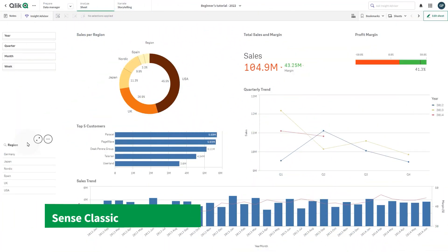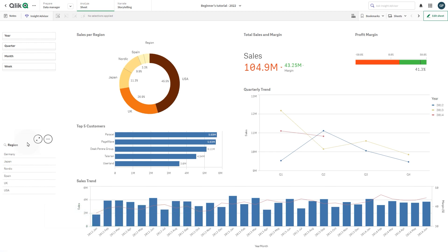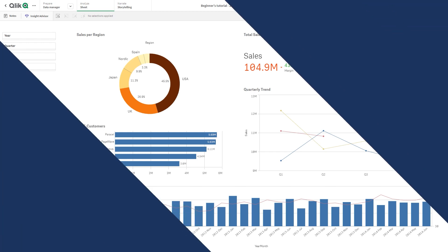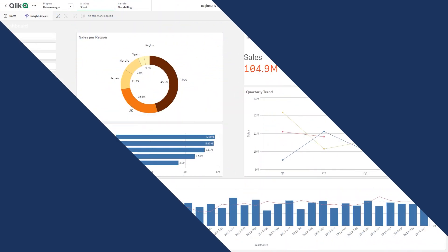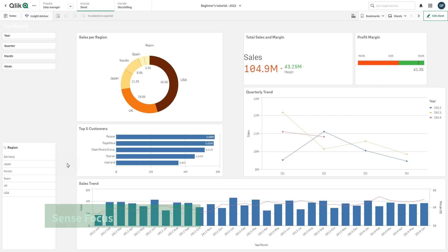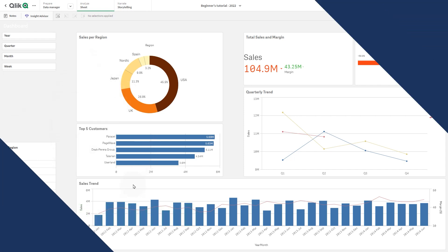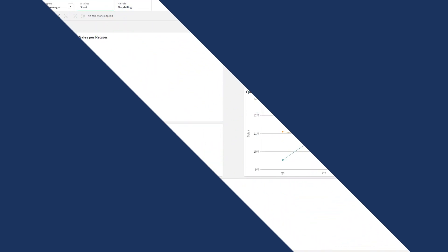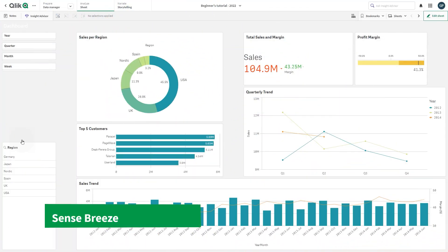Sense Classic provides a more compact view of objects and limits the space between them. Sense Focus adjusts the padding and spaces around objects and provides designated spaces for titles. Sense Breeze is based on Sense Focus but with different color settings.